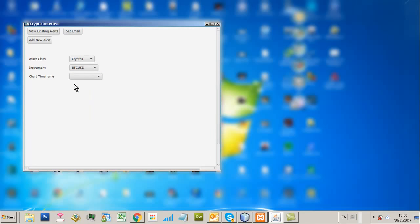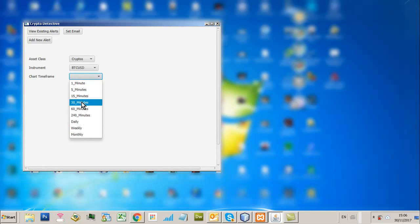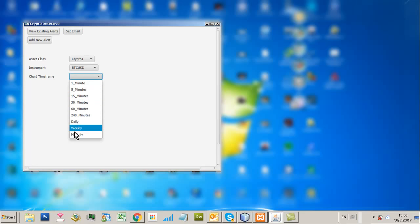So this is the tool here. I'm selecting the asset class which is cryptos. This instrument is Bitcoin, so BTCUSD. I can select any chart timeframe I want. And these chart timeframes are basically the same as the standard chart timeframes you get on trading platforms such as MetaTrader.